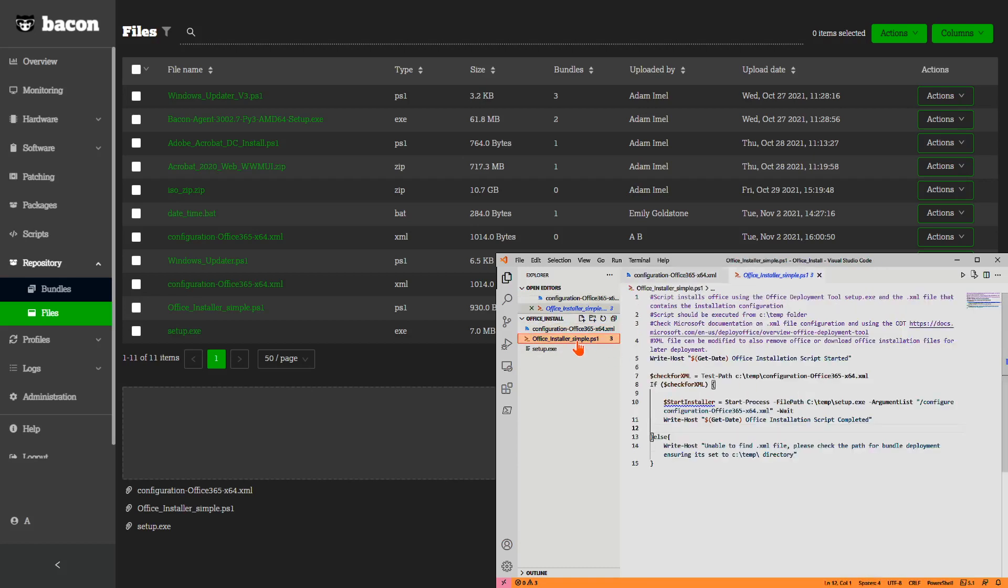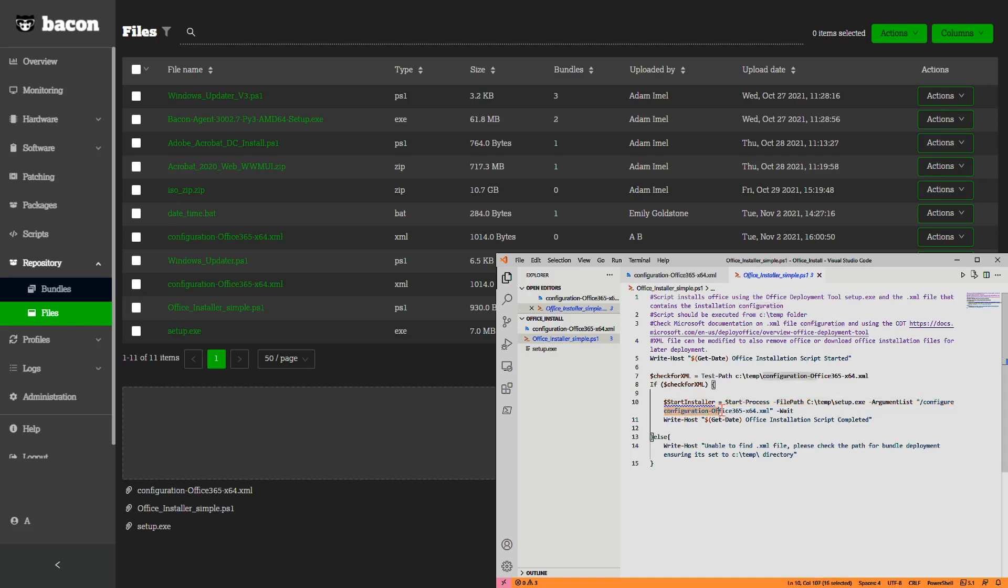How does it get passed in? Through a simple PowerShell script. You'll see right here on line 10, start a process, call setup, pass the argument list, and as part of this configure flag is the actual XML configuration file that we were just looking at.